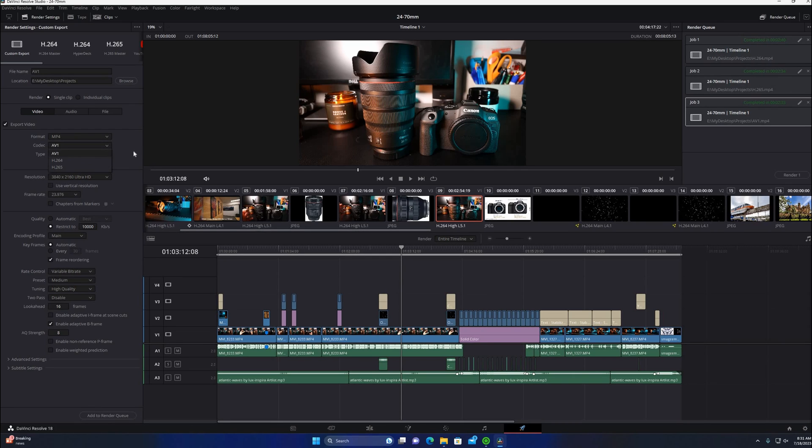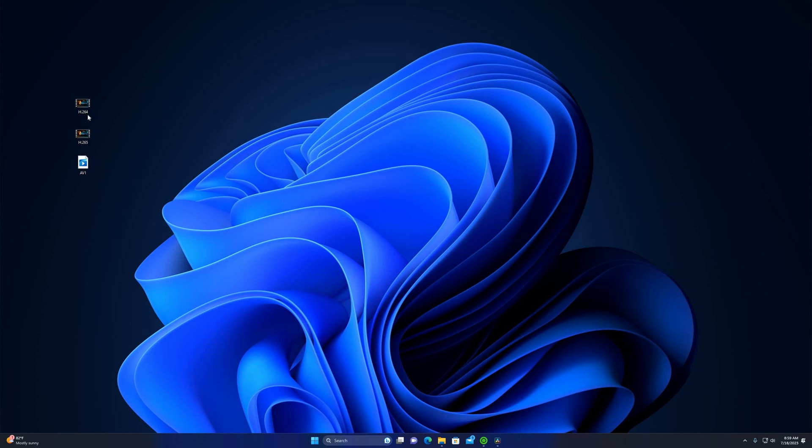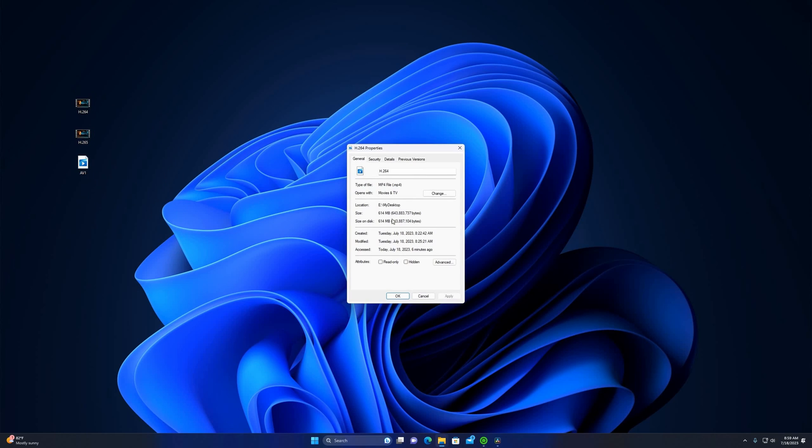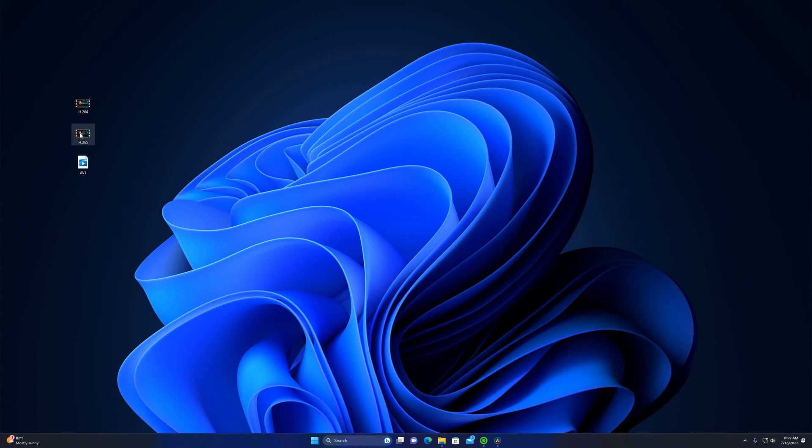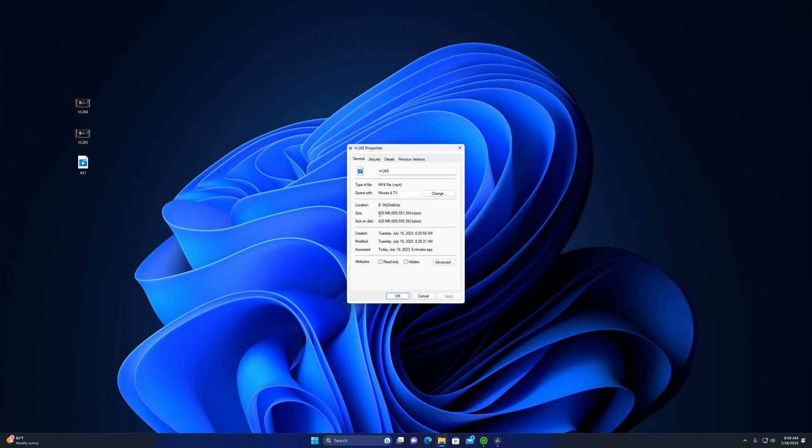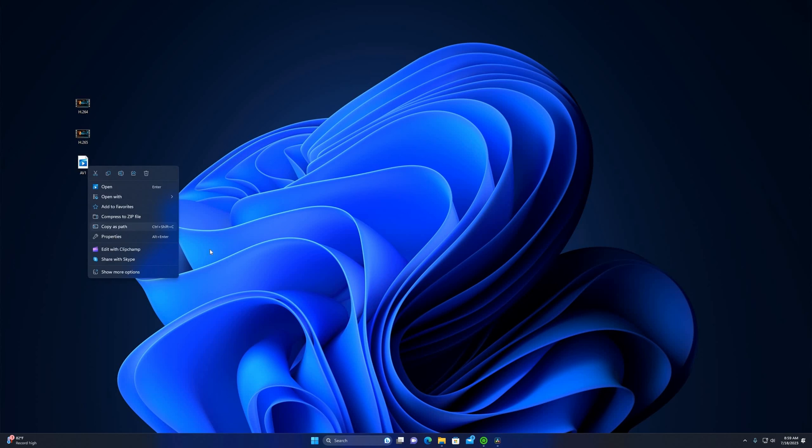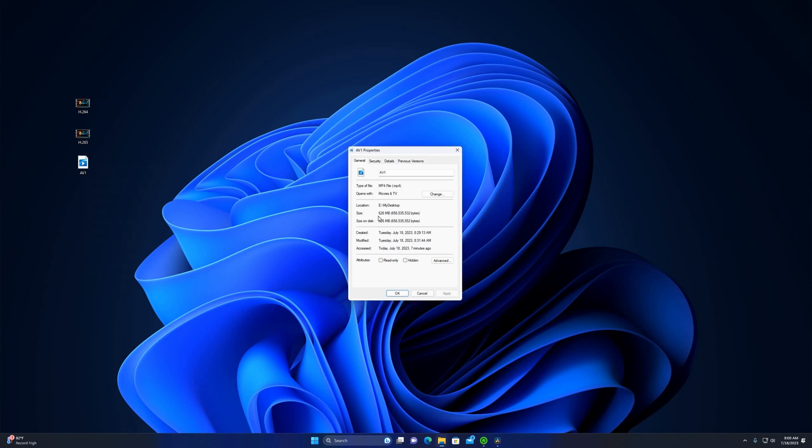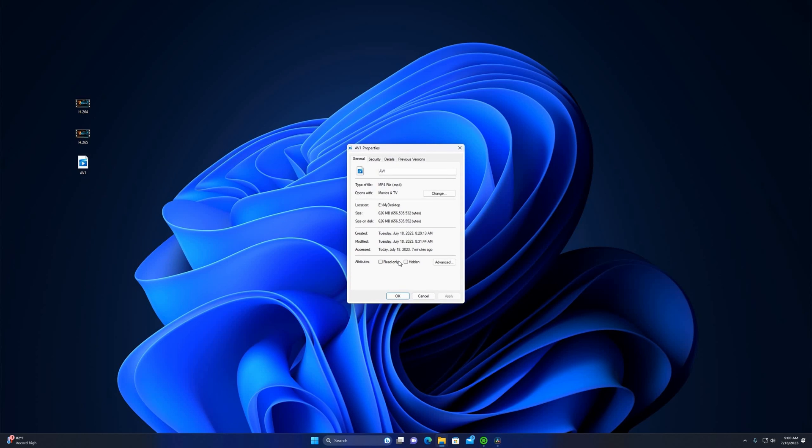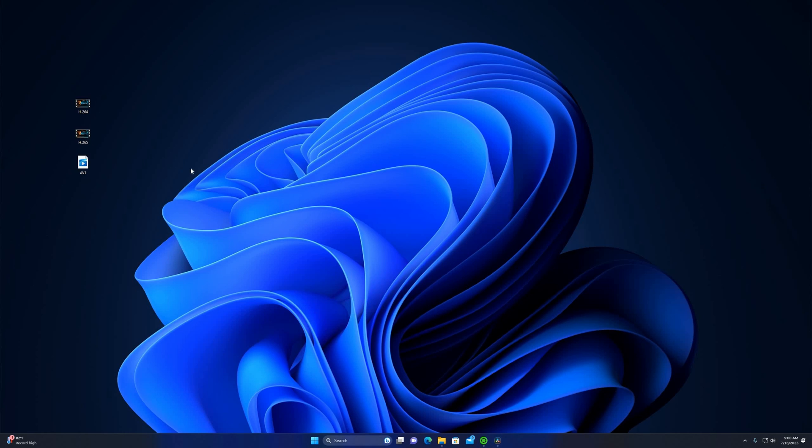So we'll go ahead and look into the three different videos and see how much memory each one takes up as well. Here we have the three files that we just rendered in DaVinci Resolve. For the H.264, looks like about 614 megabytes. For the lowest quality that we're suspecting, H.265 is 620, so that's another six megabytes.